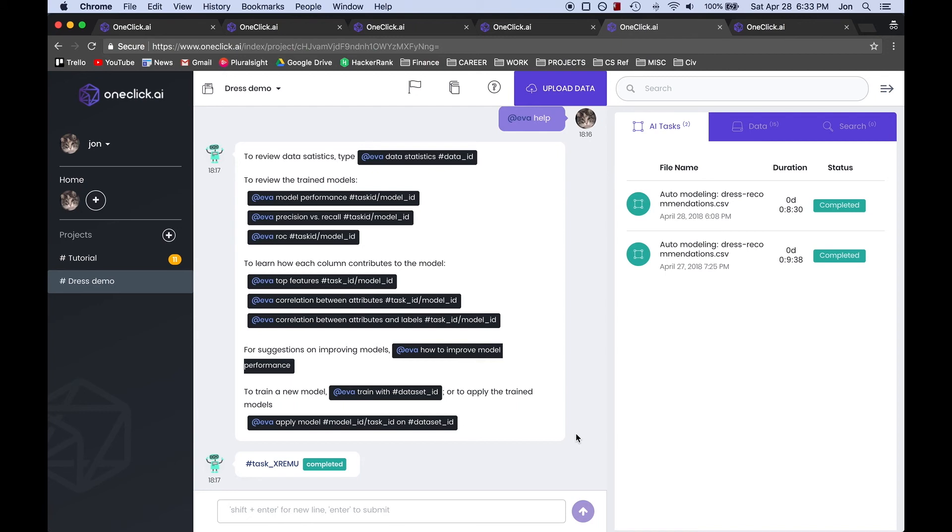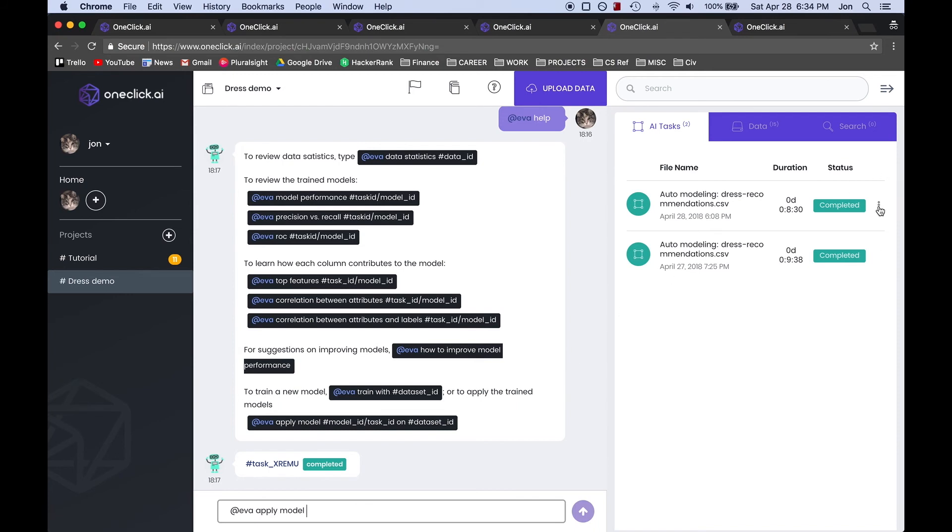Now we are finally ready to apply our model on our new dataset and to do that we type at Eva apply model and then we need to get the ID that references the specific model by clicking on the copy ID button over here.